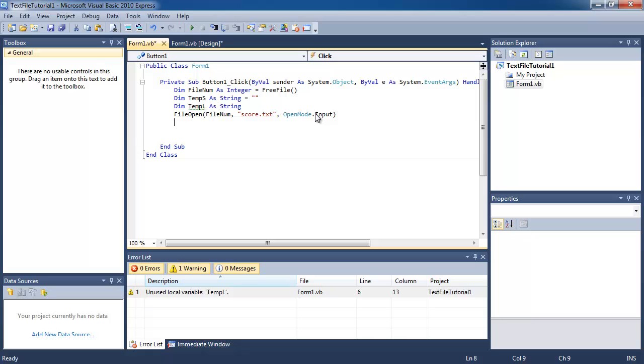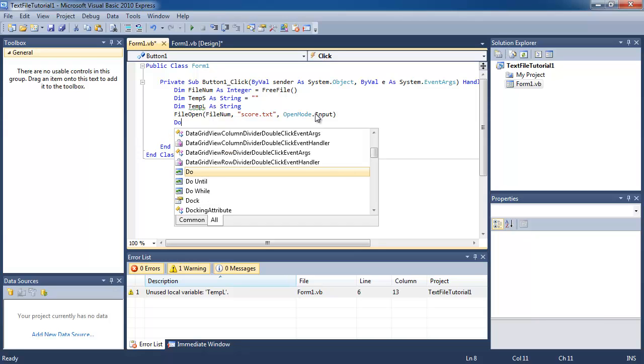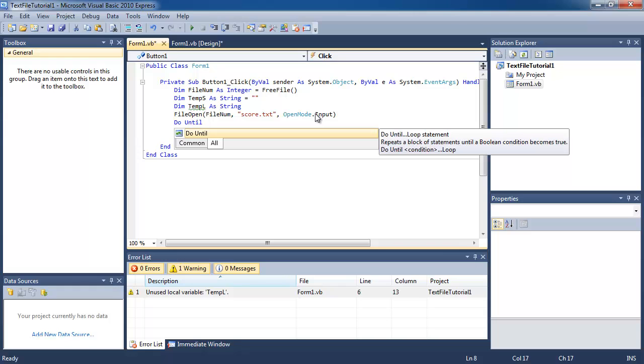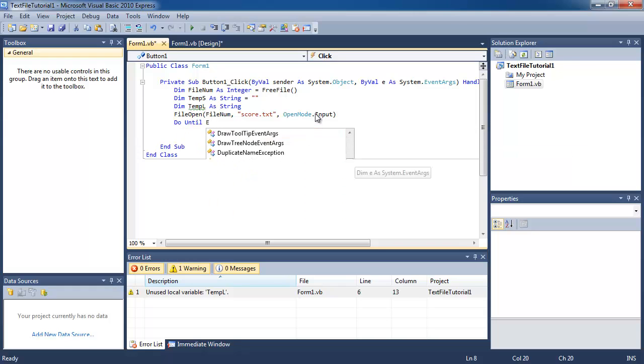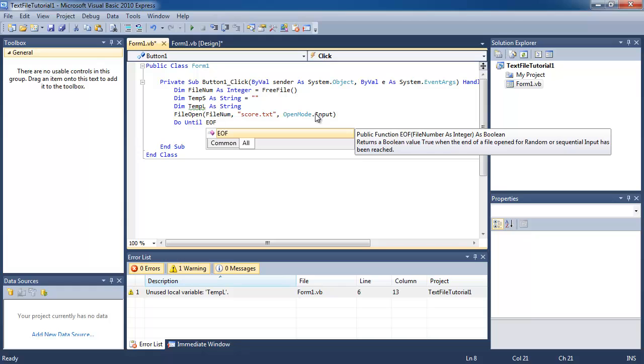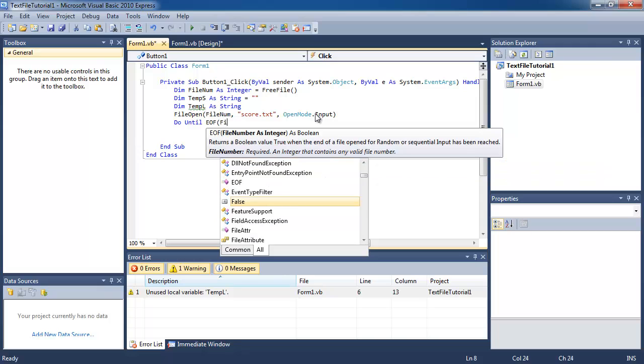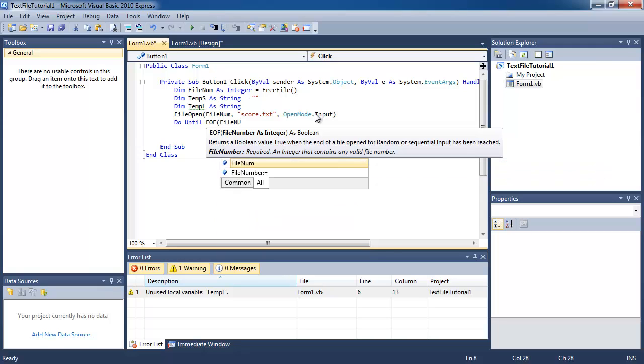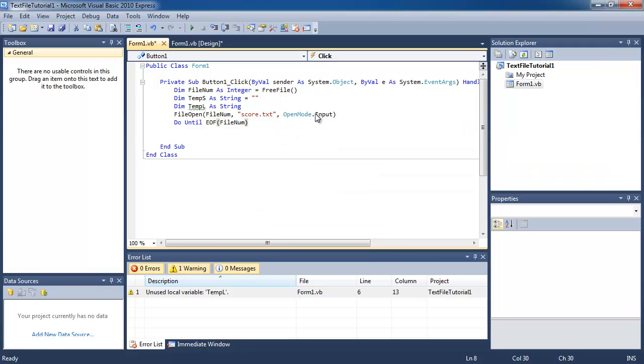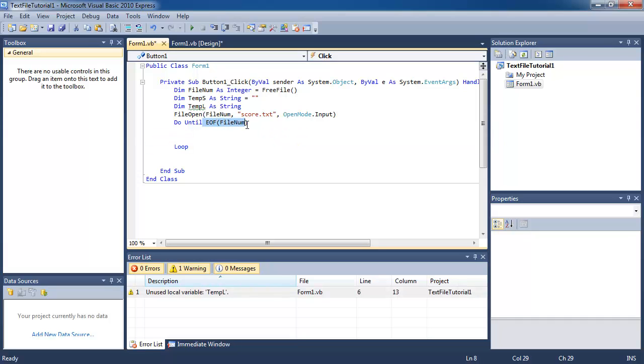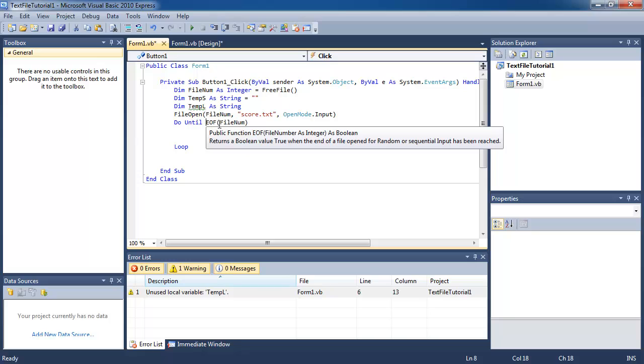Now we want to use a do until loop. The difference between do until and do while is that do until will repeat a set of instructions until this condition here is true. Basically right now this condition is false, so it will keep repeating everything that I'm putting in this section.